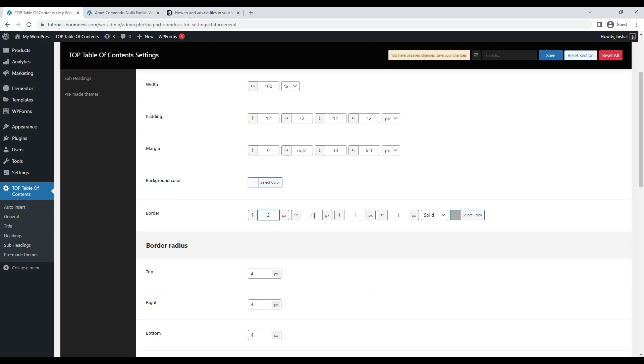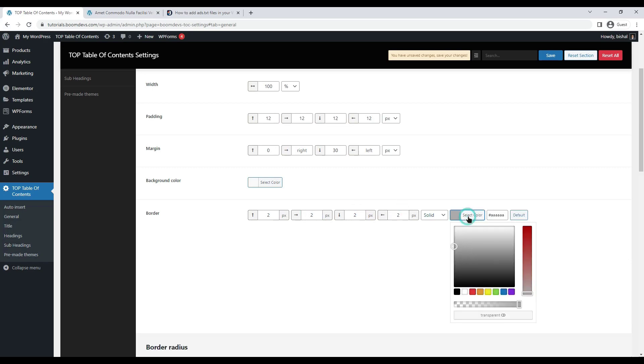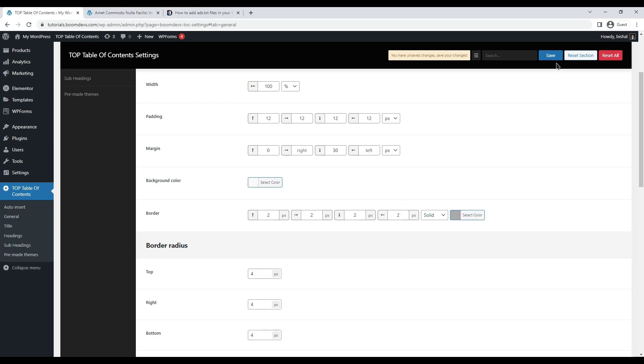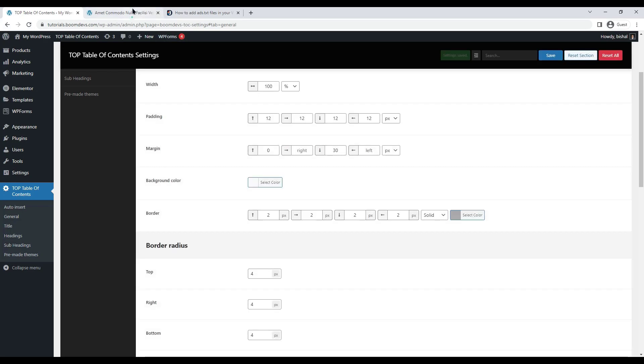I'm just setting up a two pixel border to show you. You can set it as you want. Also, you can change the color of the border. I'm setting the default one.